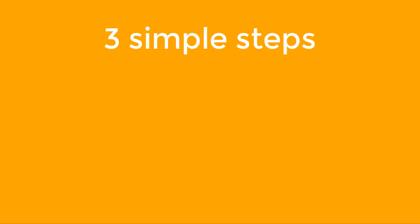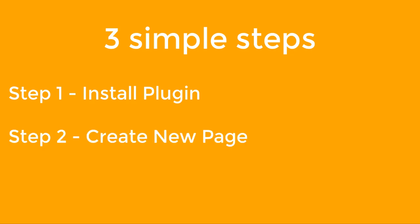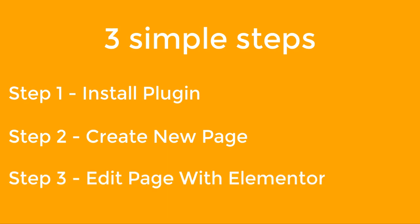The first step would be that you add a plugin, and the second one will be that you create a new page, your blog page. And the third one will be that we edit with Elementor using the new plugin we just installed and we have our blog ready. It's that simple.